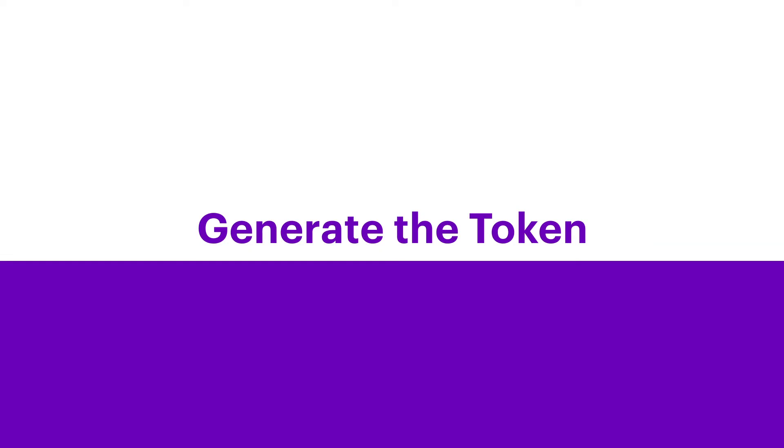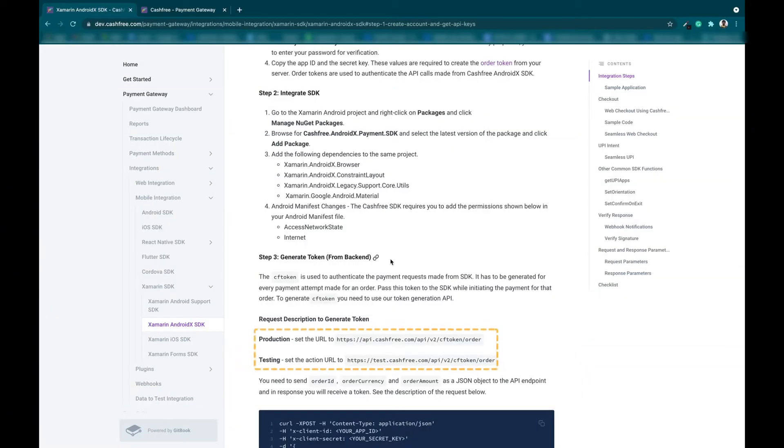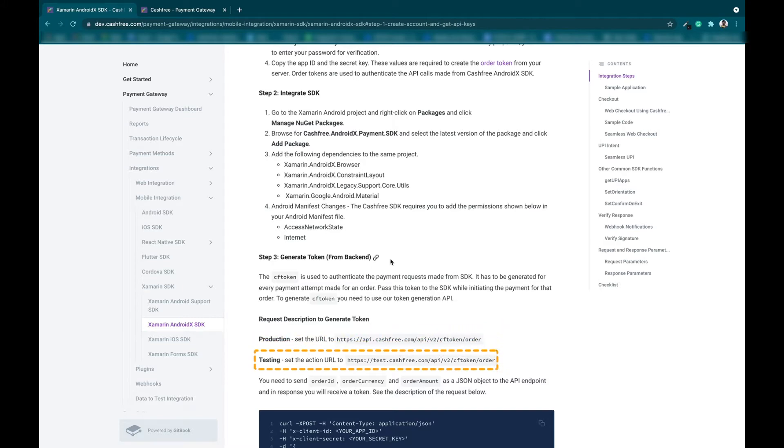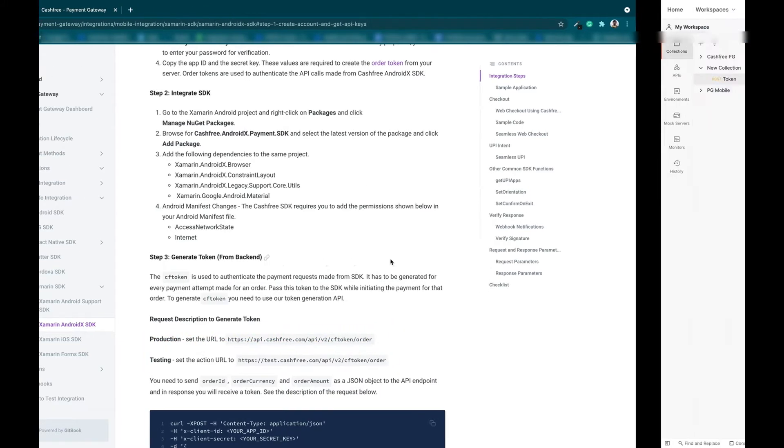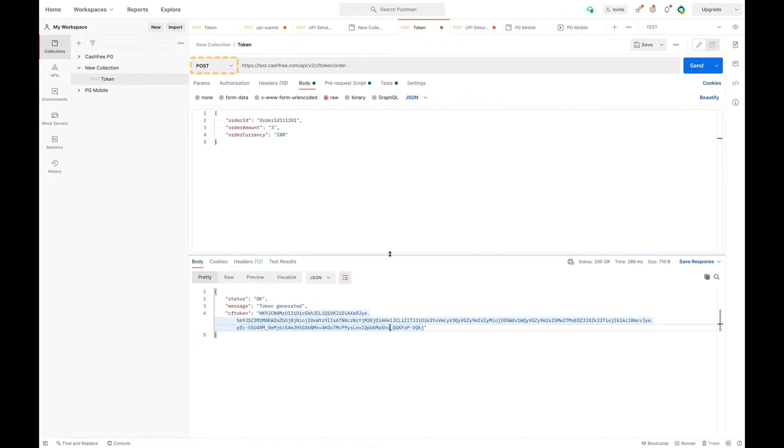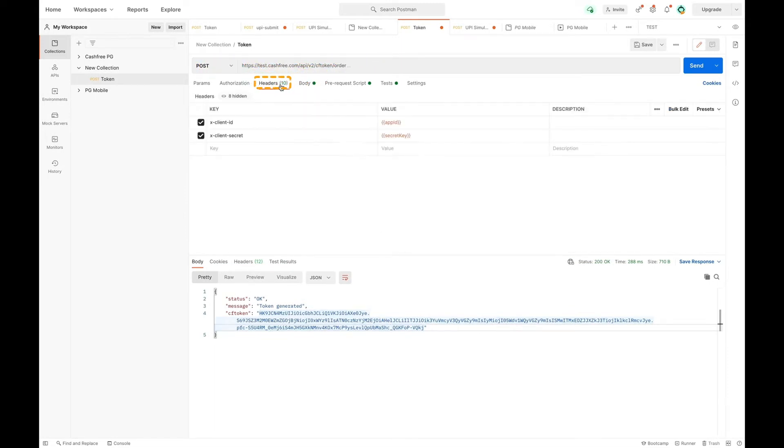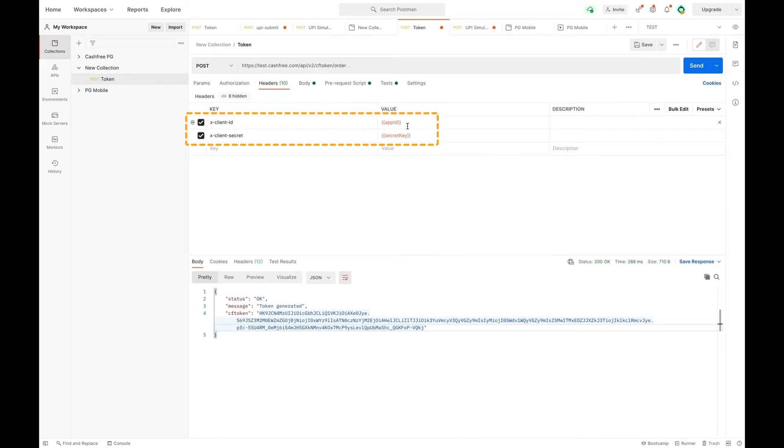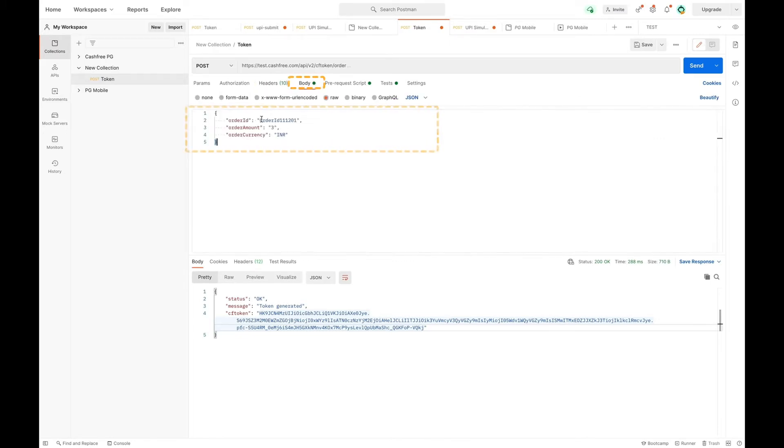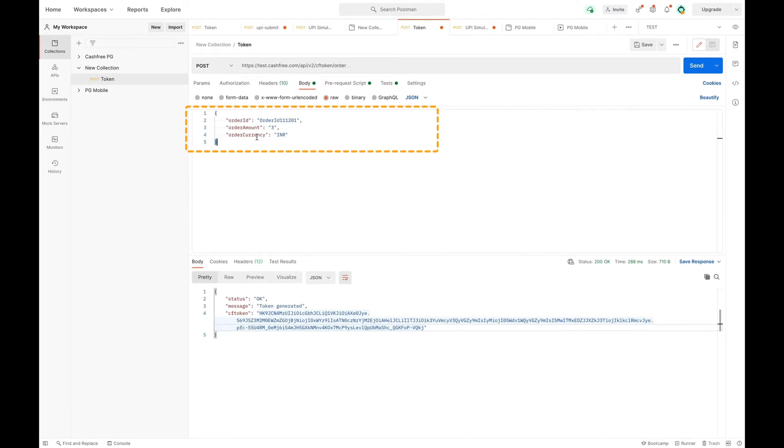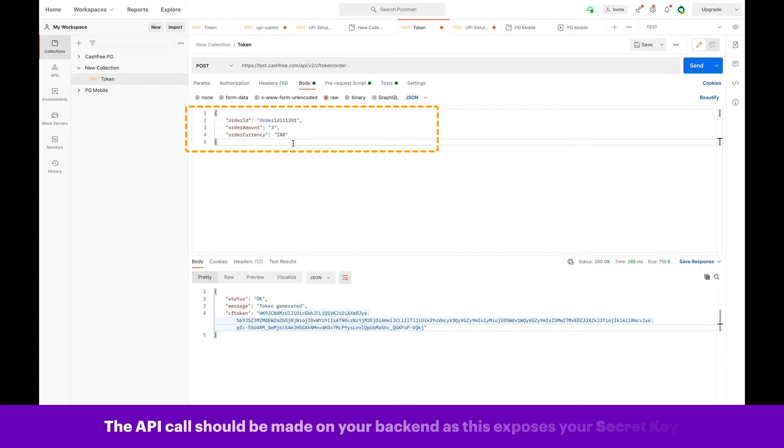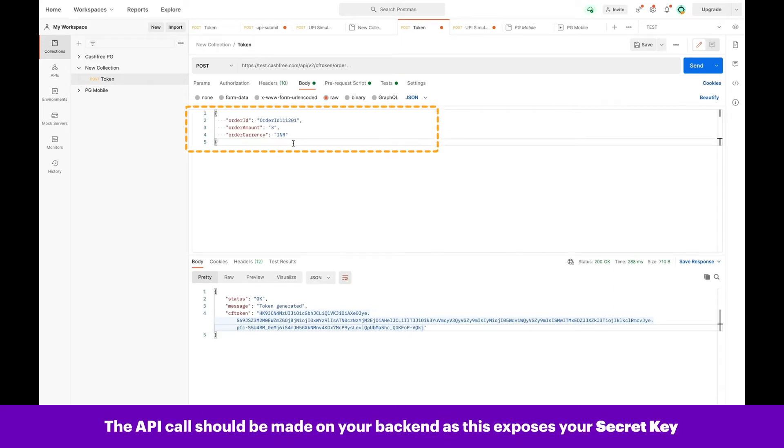Step 3: Generate the token. There are two types of environment, test and live. Here, we are considering the test environment. Now, create a request in Postman with the test URL containing the app ID and secret key and order ID, order amount and order currency. Please note, the API call should be made on your backend as this exposes your secret key.